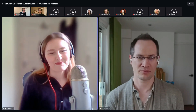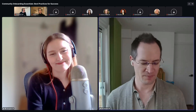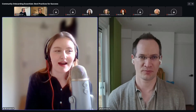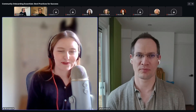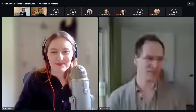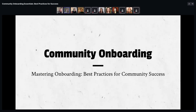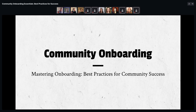Gareth, thank you for joining us. It's a pleasure to be here. I'll hand over to you so you can get started. This is going to be a mastering onboarding workshop discussing best practices in community onboarding to help you deliver community success.